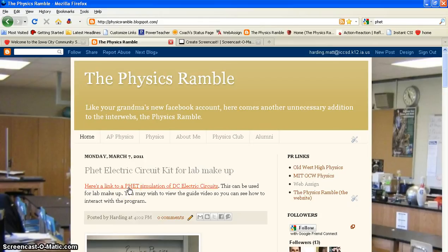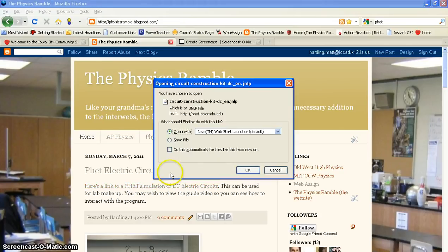So if you go to the Ramble, there's a link provided to take you directly to the simulation. So if you just click on that, you should get a window that pops up.